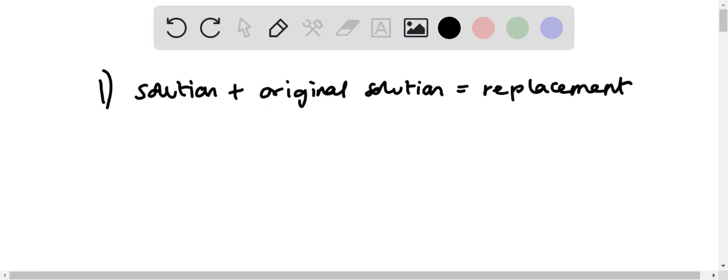So the cation will be substituted for the cation present in the solution. If the new compound is soluble, it will dissociate. If not, it will precipitate.